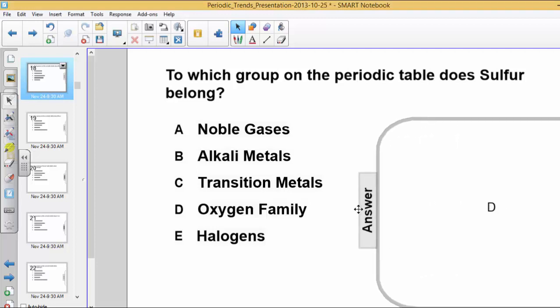The answer in this case is letter choice D, oxygen family. By the way, the oxygen family is also called the chalcogens family, and the members of the group that are lighter — oxygen, sulfur — are pretty much non-toxic, but the heavier elements like tolarium and polinium are very toxic.